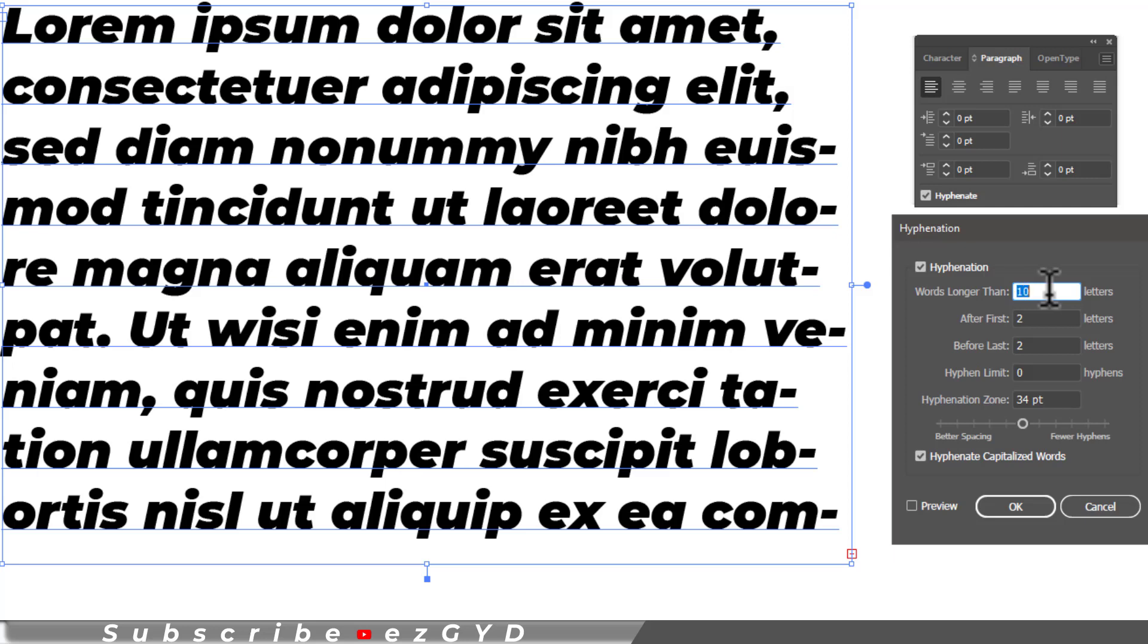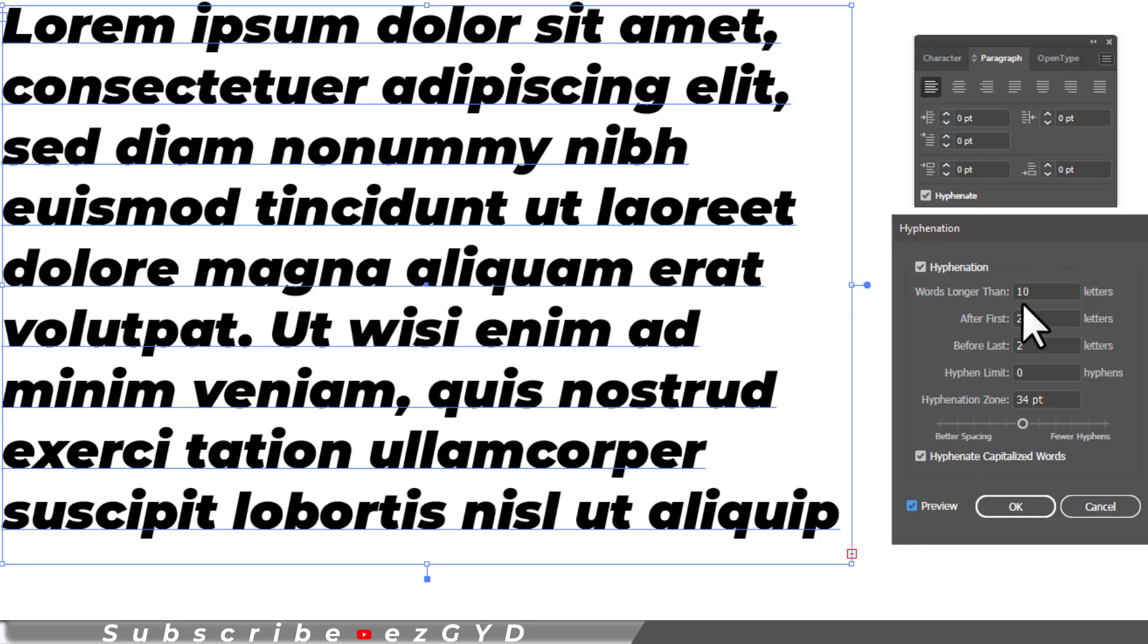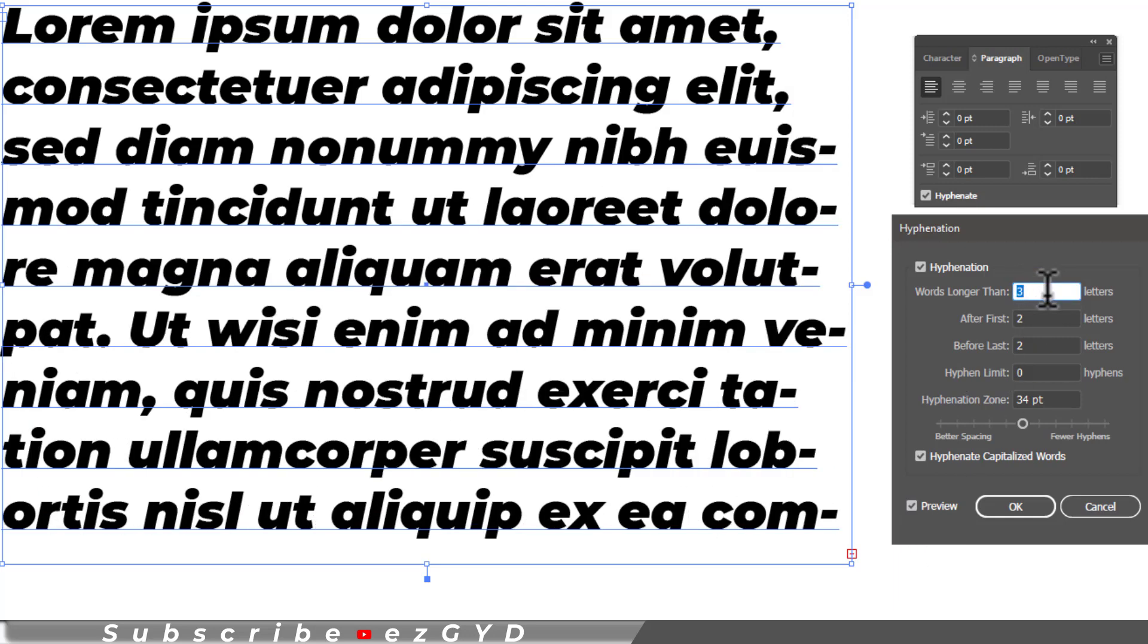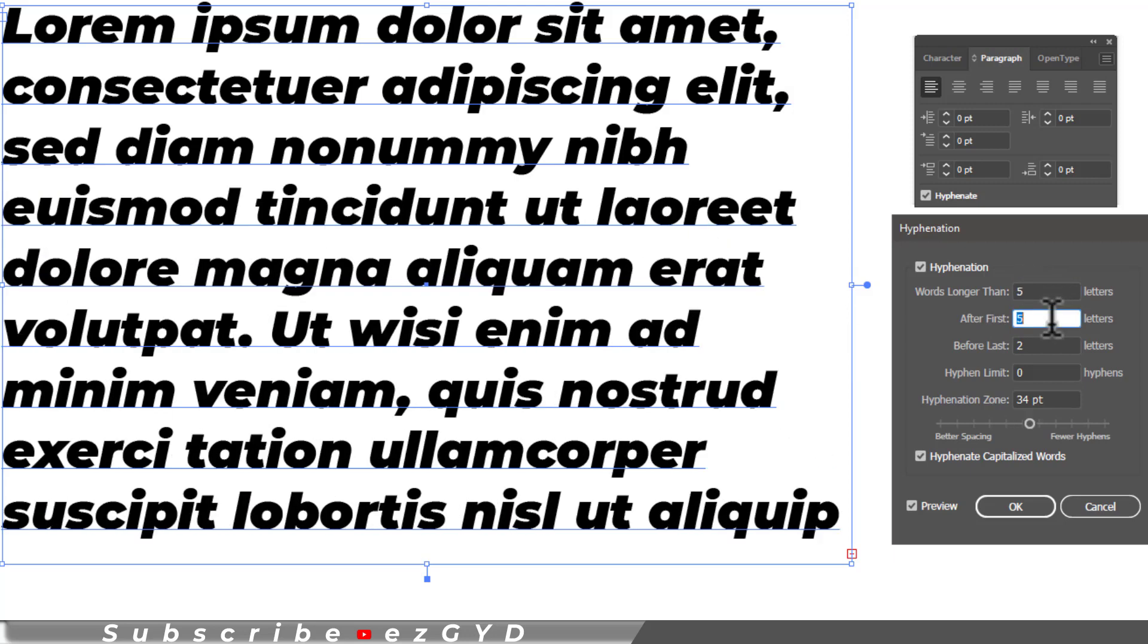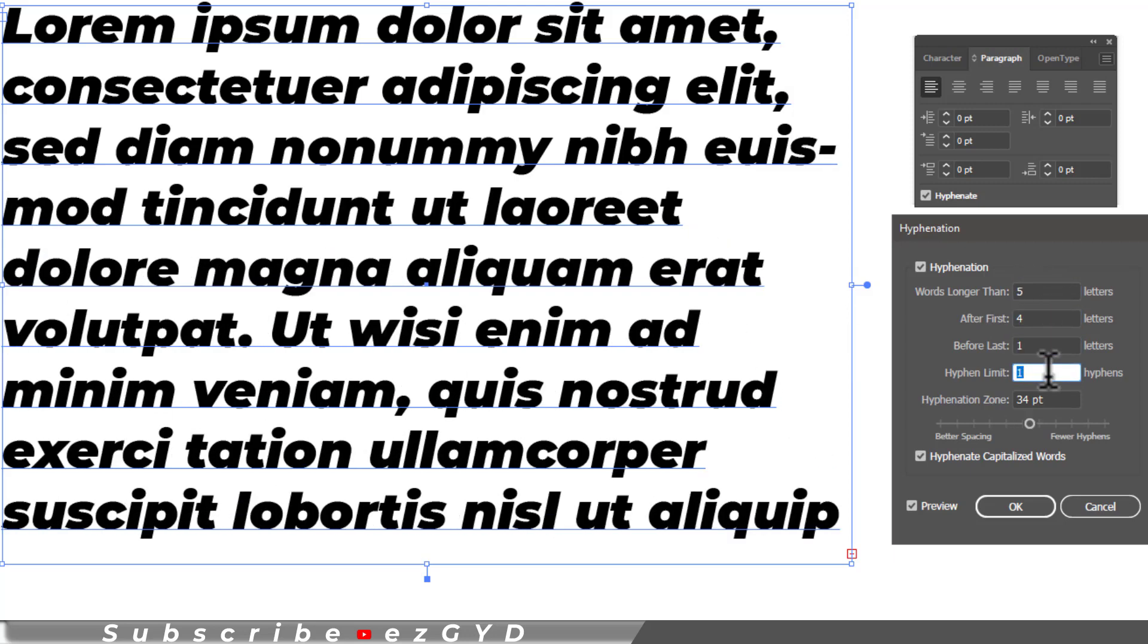So you can see nothing is happening because this preview option is unchecked. So turn on the preview and play with hyphenation settings as you want. Click OK when you are done.